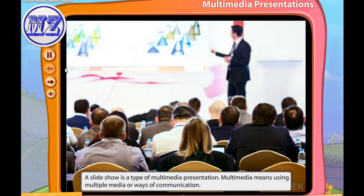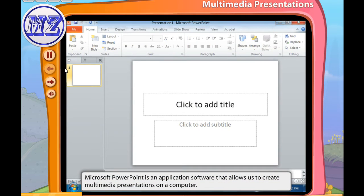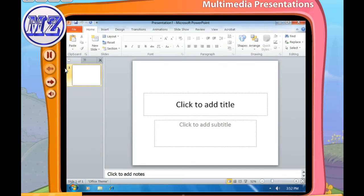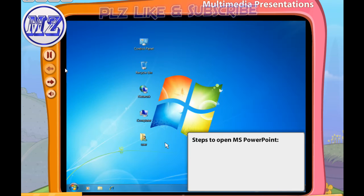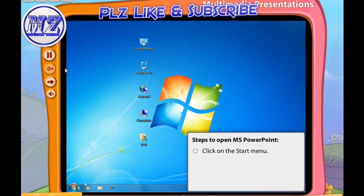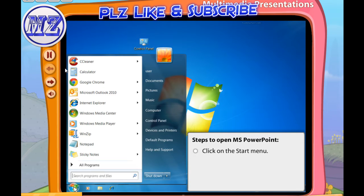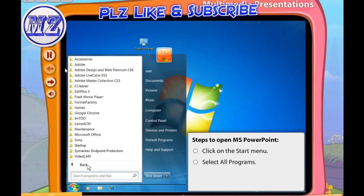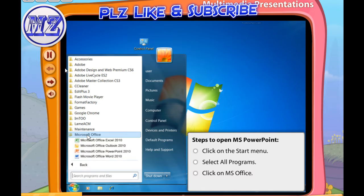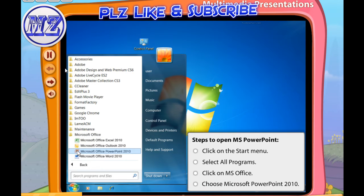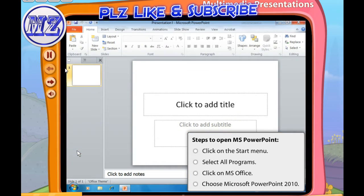It makes learning interesting. Microsoft PowerPoint is an application software that allows us to create multimedia presentations on a computer. Let's learn about some of the important features of MS PowerPoint. Follow these steps to open MS PowerPoint: first click on the Start menu, then select All Programs, then click on MS Office, after that choose Microsoft PowerPoint 2010.